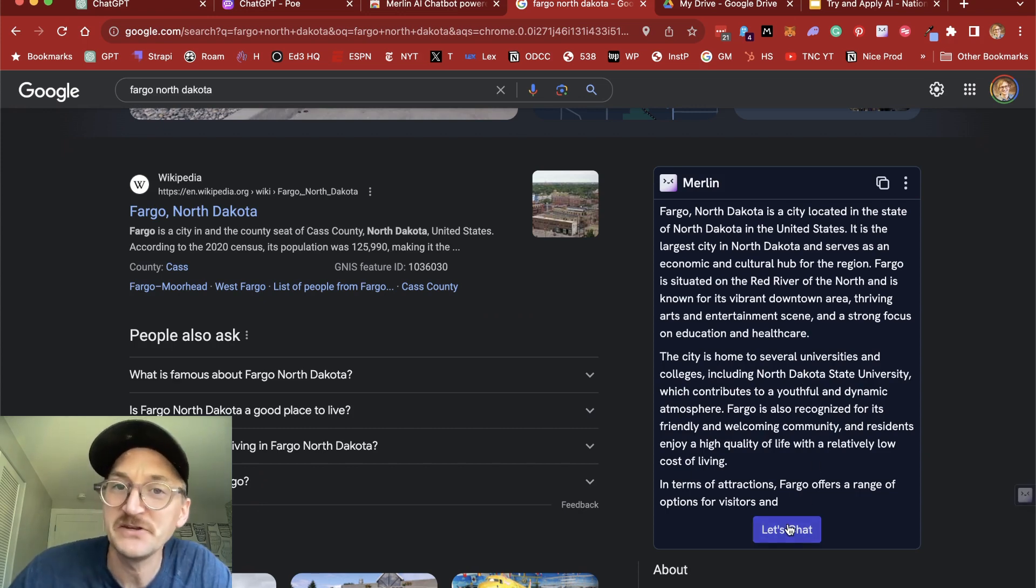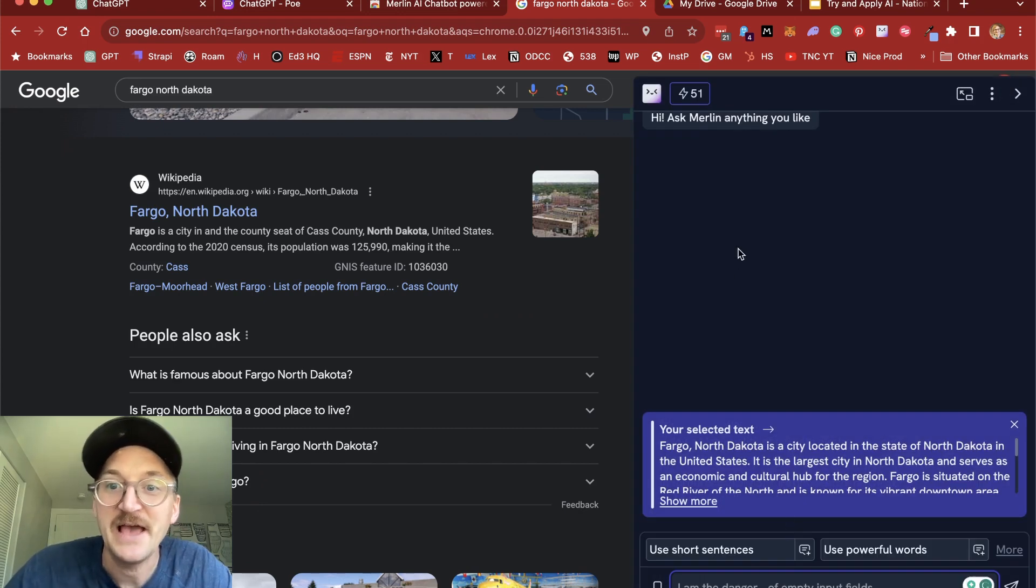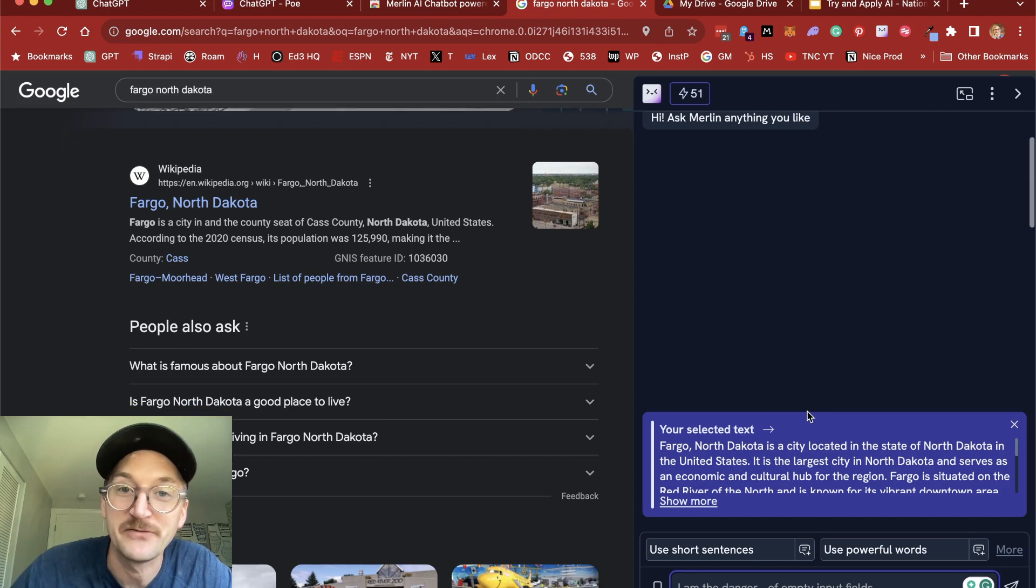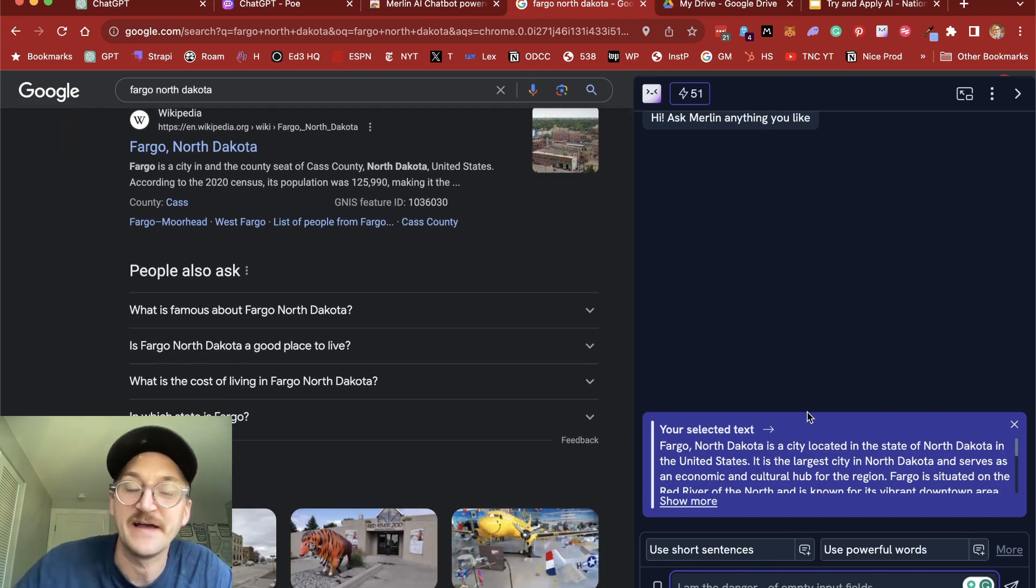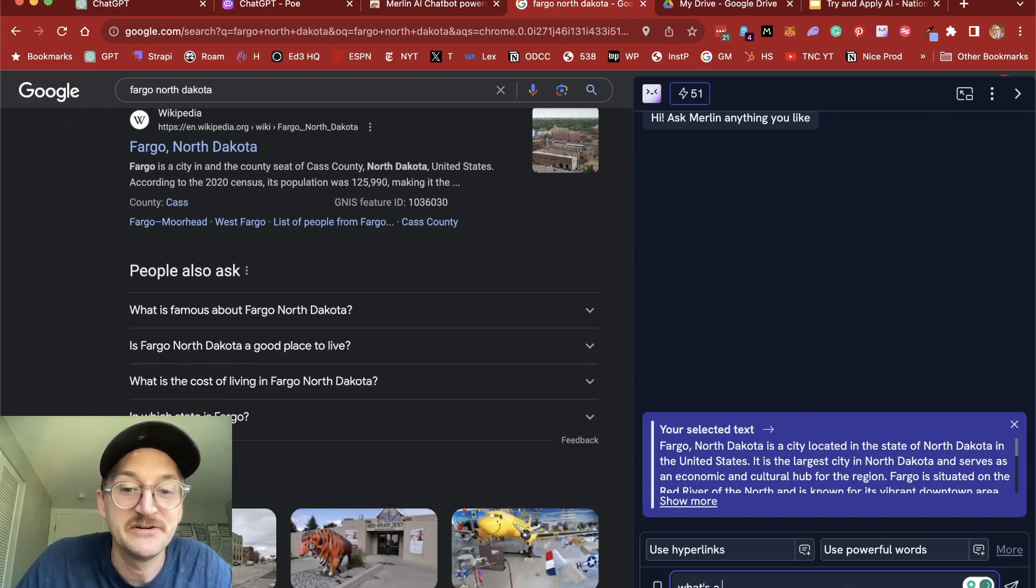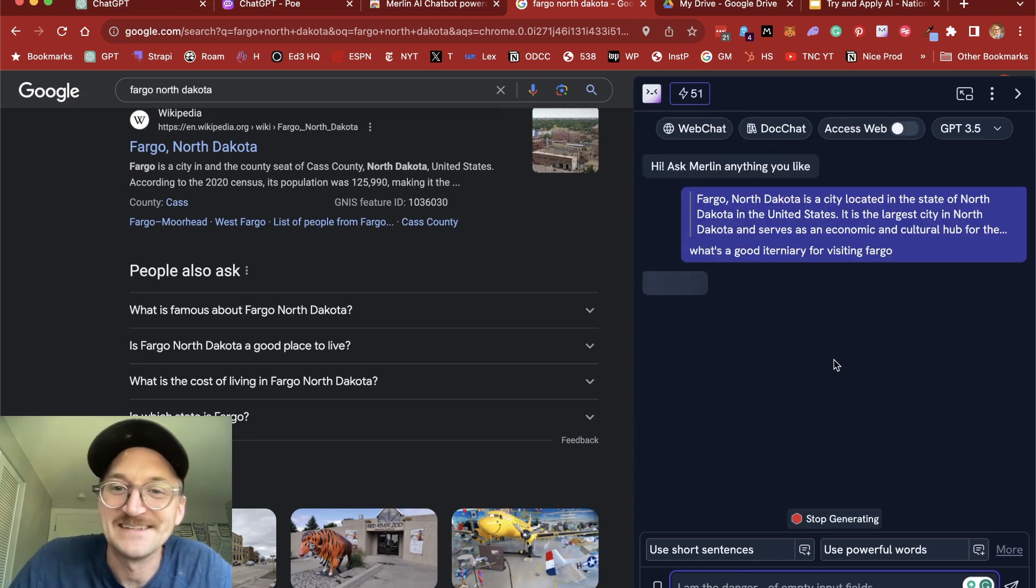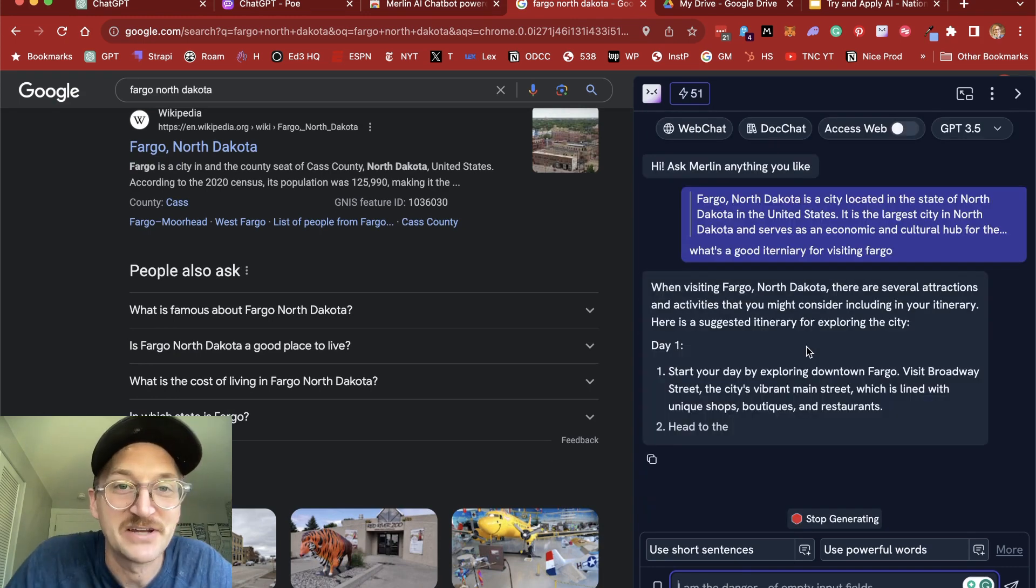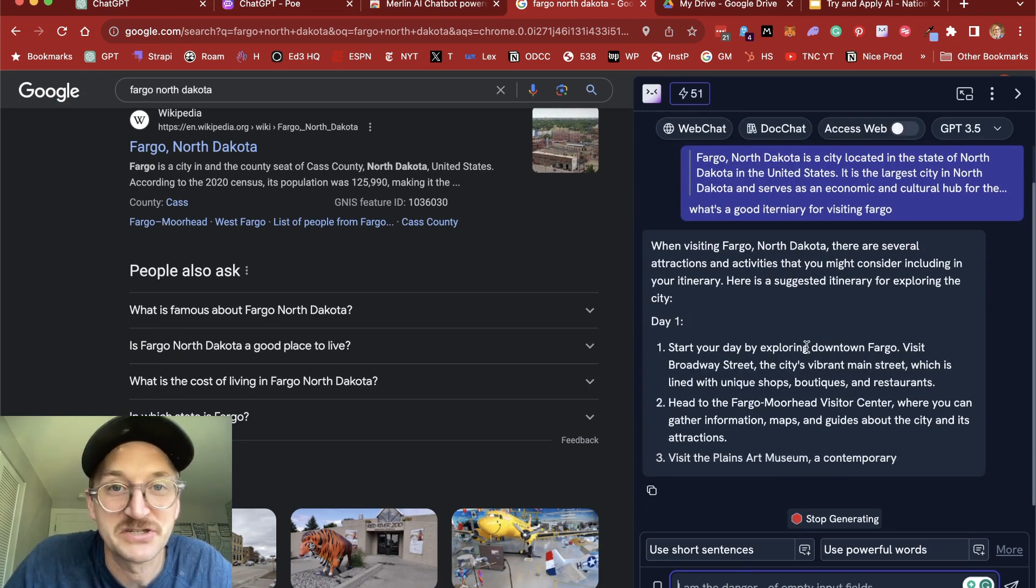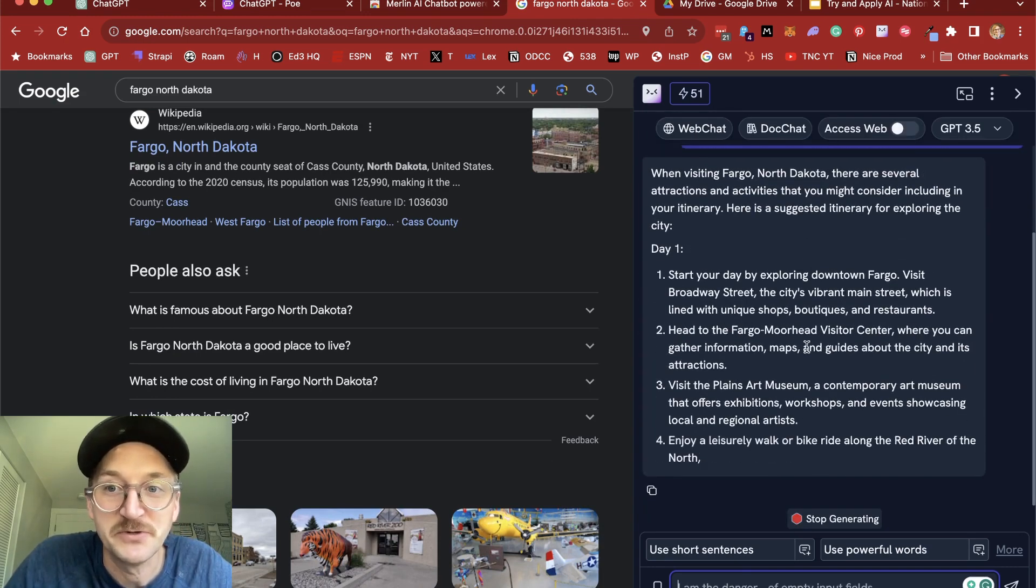Now, what I can do with Merlin is click Let's Chat and start to have a conversation right here about the thing that I'm looking at. So I might say like, what's a good itinerary for visiting Fargo? And here it'll start giving me suggestions just like ChatGPT would.